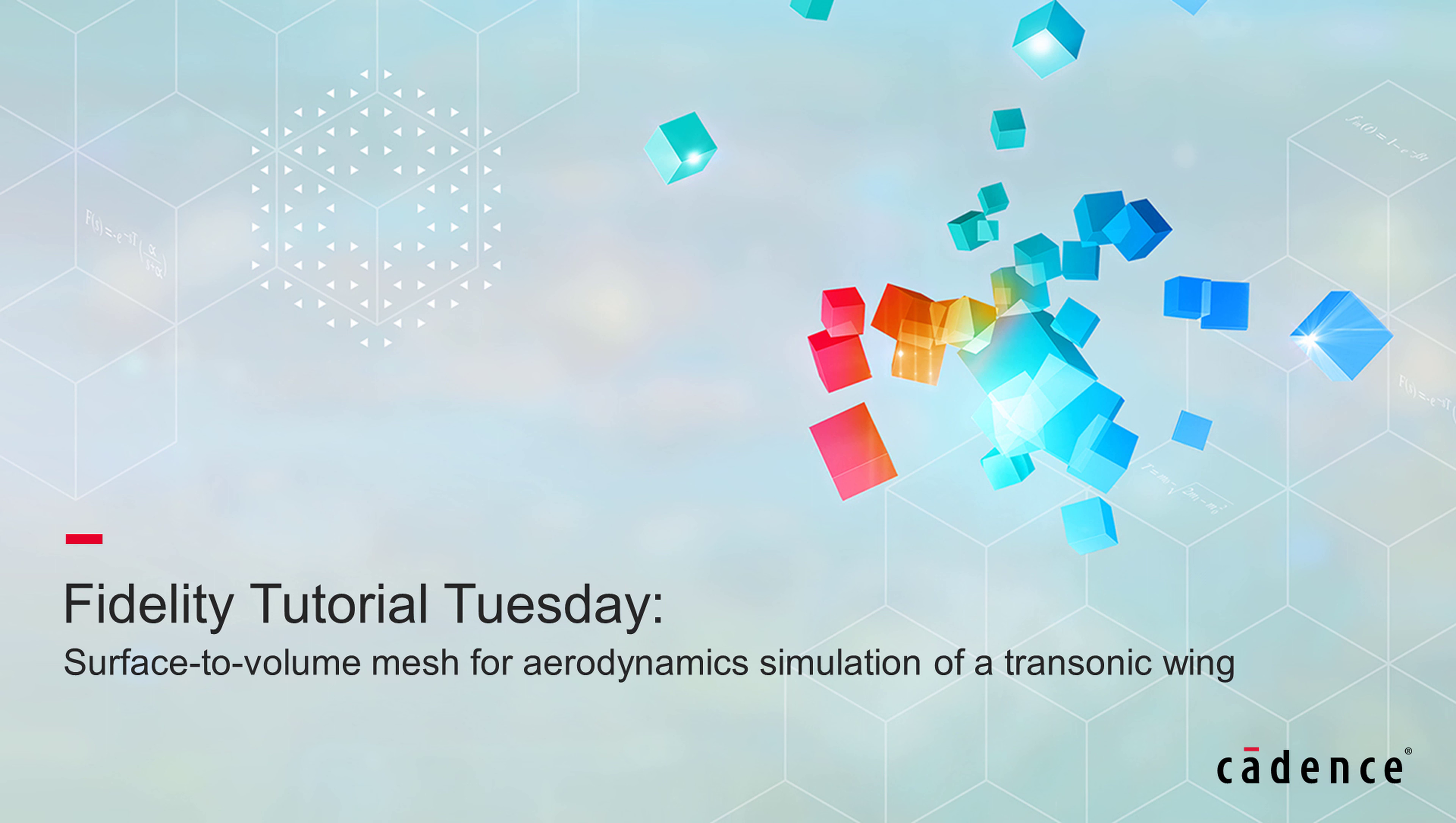Welcome to Cadence Design Systems Fidelity Tutorial Tuesday, where we show you how to use our fully integrated environment Fidelity in short videos of a few minutes. Today we'll discuss how to generate a surface-to-volume mesh for aerodynamic simulation of a transonic wing.